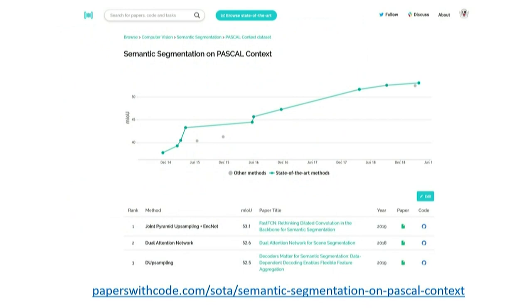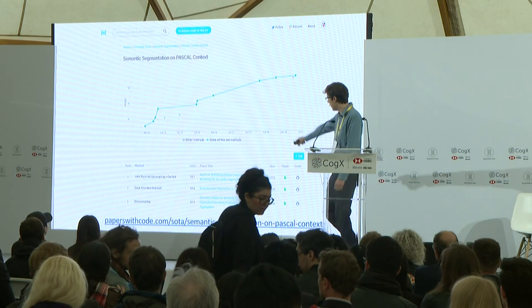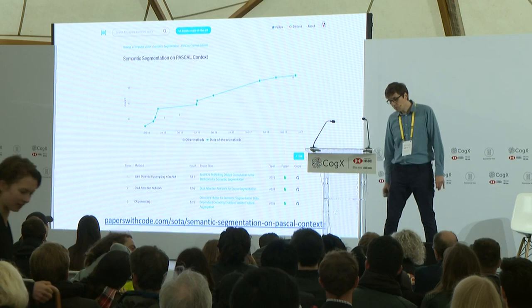If I want to go even further — for instance, I'm specifically interested in the Pascal context dataset — I can click on that and get a graph showing how the state of the art evolved over time, showing how we made progress as a community on this specific benchmark. So if you were a researcher, you might want to understand what are these sudden jumps and what were the insights that enabled them. And if you're a practitioner, you might look at the best methods and see how they perform, and for each of these you get links to papers and code to try them out.